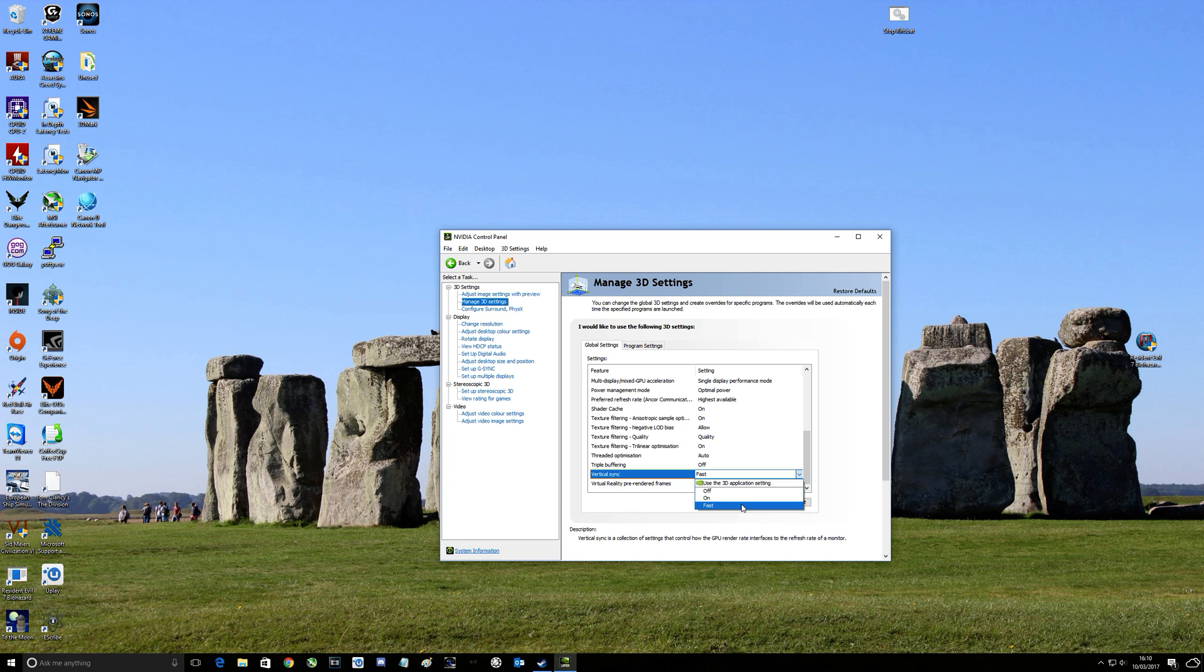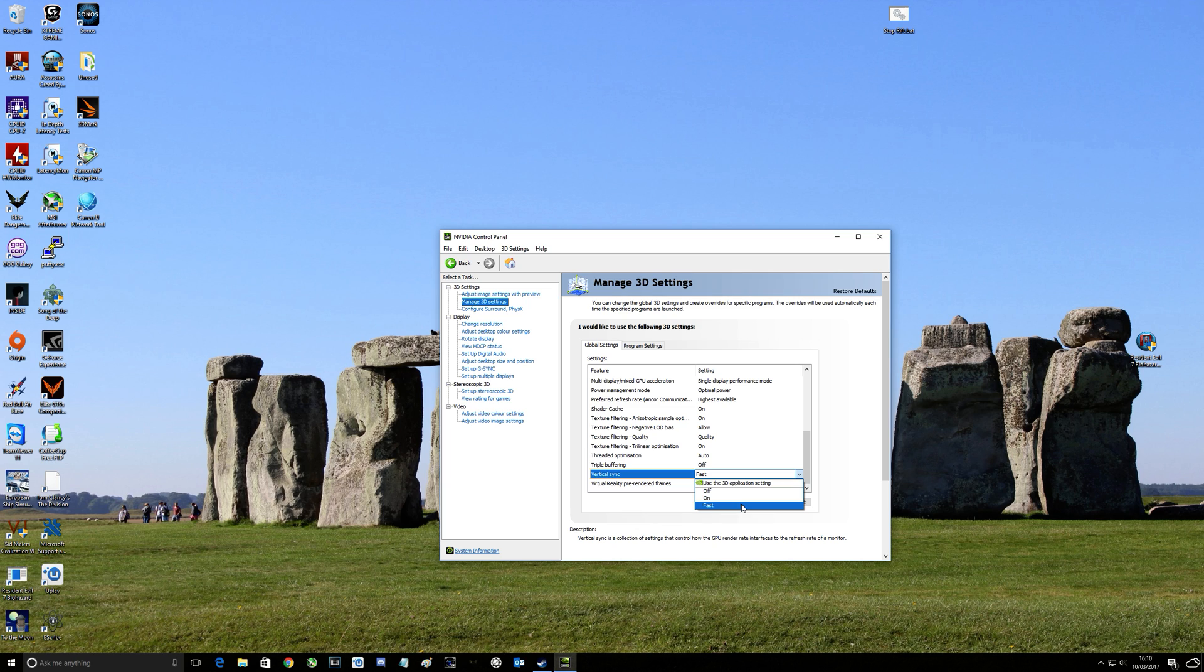And it still does a similar thing to G-Sync. It keeps everything butter smooth, there's no stutter and there's no tearing. And for me I can go to 160, 170, 180, 200 frames per second if I wish and again it keeps it butter smooth with no tearing.